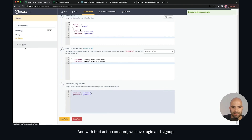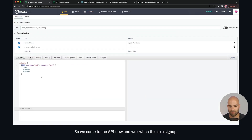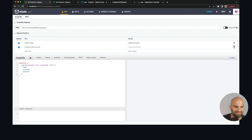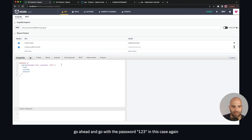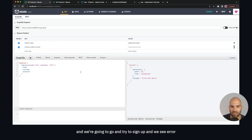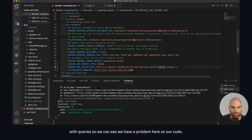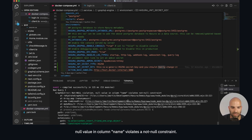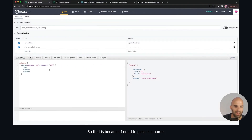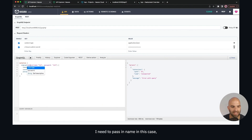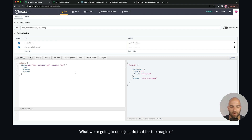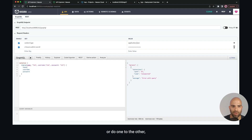With both login and signup created, we come to the API and switch to a signup call. Making a new user called Tim with password 123, we try the signup and get an error — a GraphQL non-null violation: the name column violates a not-null constraint. That's because I need to pass in a name field, not just username. We'll need to modify our code to support that, so we'll do one change together and modify the rest separately.